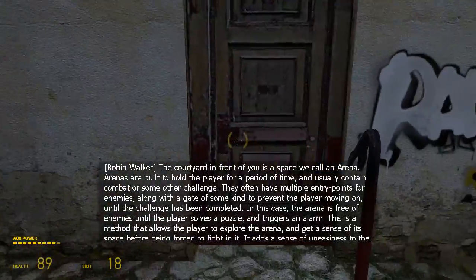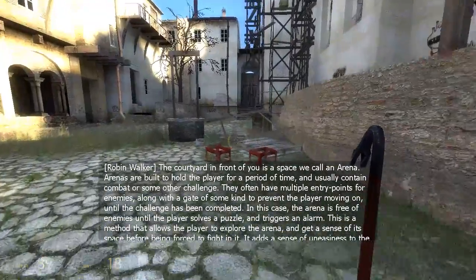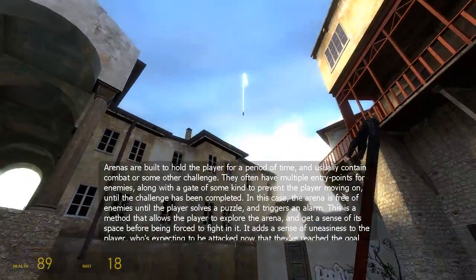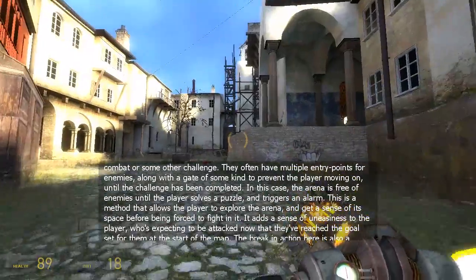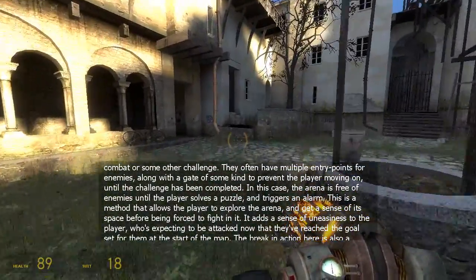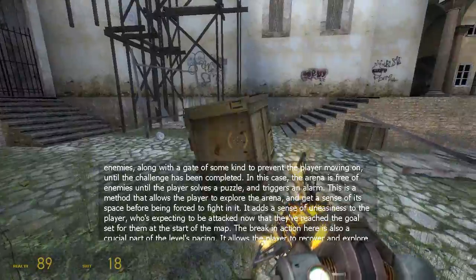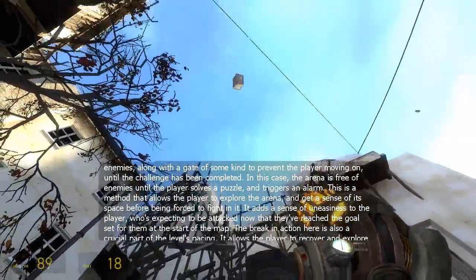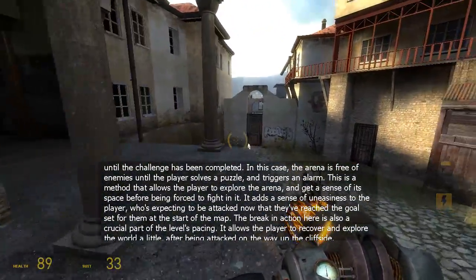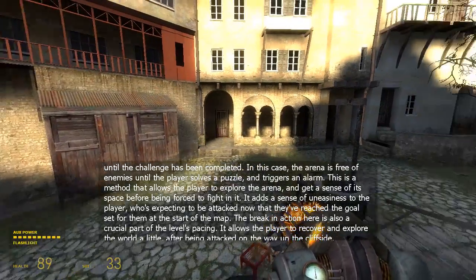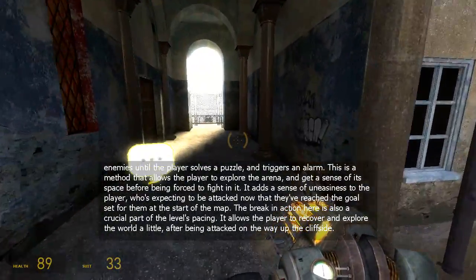The courtyard in front of you is a space we call an arena. Arenas are built to hold the player for a period of time and usually contain combat or some other challenge. They often have multiple entry points for enemies along with a gate of some kind to prevent the player moving on until the challenge has been completed. In this case, the arena is free of enemies until the player solves a puzzle and triggers an alarm. This allows the player to explore the arena and get a sense of its space before being forced to fight in it, adding uneasiness. The break in the action here is also a crucial part of the level's pacing, allowing the player to recover and explore after being attacked on the cliffside.